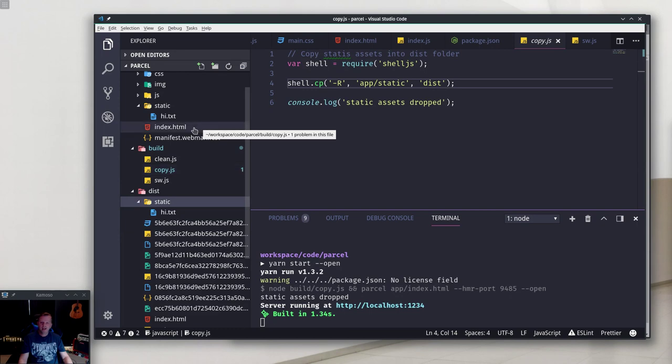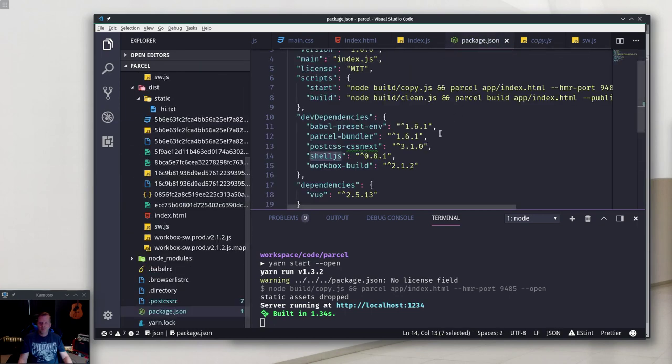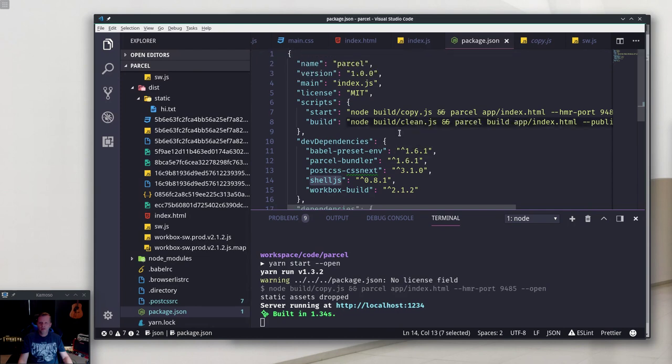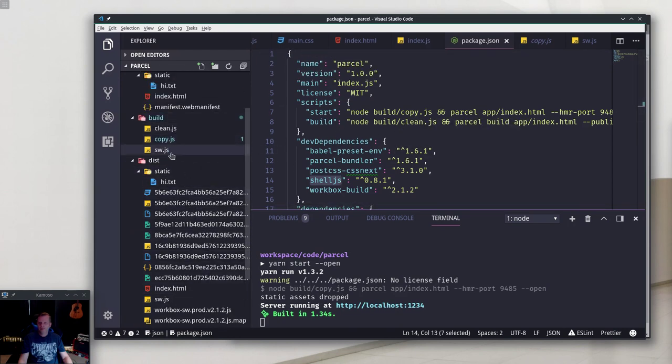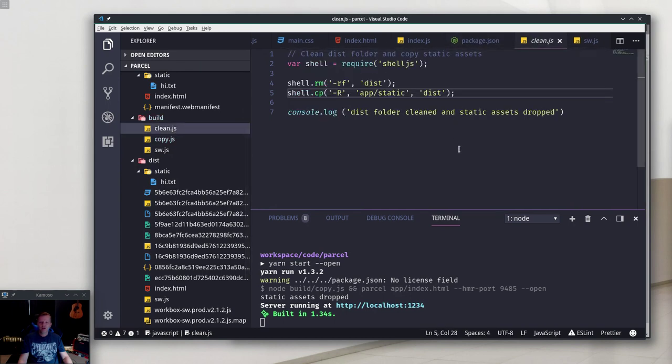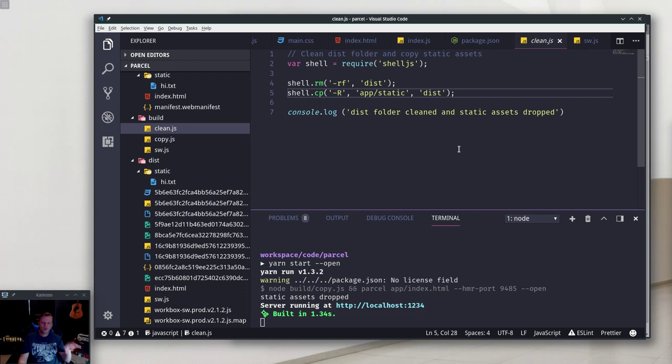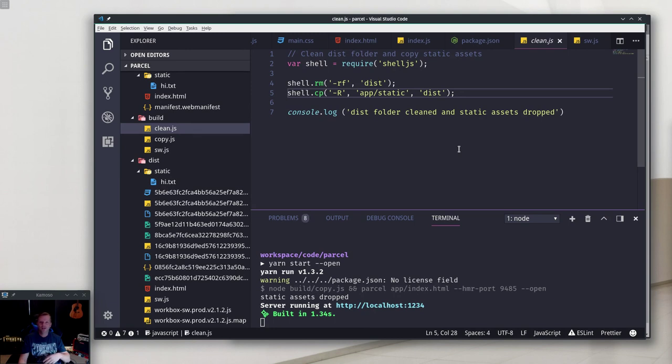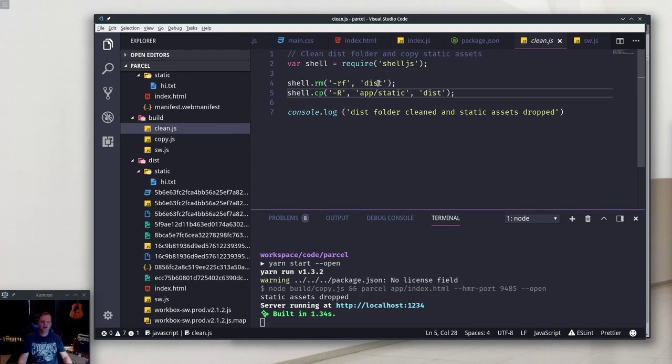When it does a build for production, it runs this clean script. All that does is remove the dist folder, then moves the static assets, and then Parcel builds all that stuff. That's another problem with Parcel - it doesn't clean up after itself. If you run a build, you're going to have a bunch of extra JavaScript and CSS files in that distribution folder because it hasn't cleaned those out. I'm cleaning those out when it runs for production just using shell.js - it's just running an rm -rf on that dist folder.